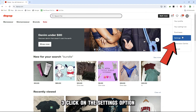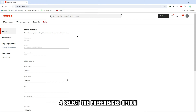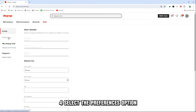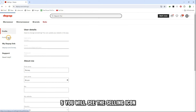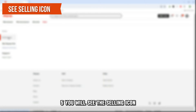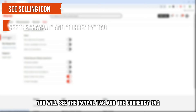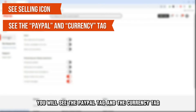Step 3: Click on the Settings option. Step 4: Select the Preferences option. Step 5: You will see the Selling icon. Step 6: In the Selling section, you will see the PayPal tag and the Currency tag.